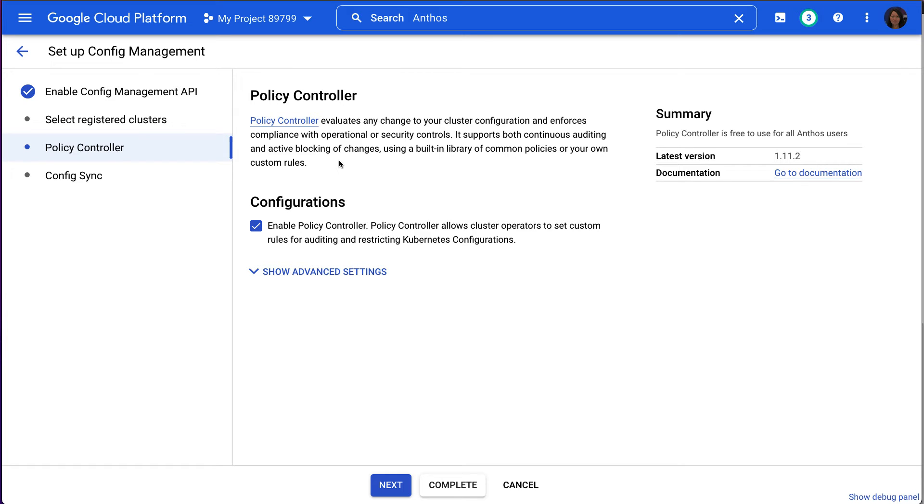Now on the Policy Controller page, let's keep the Enable Policy Controller option checked, and then click Next.